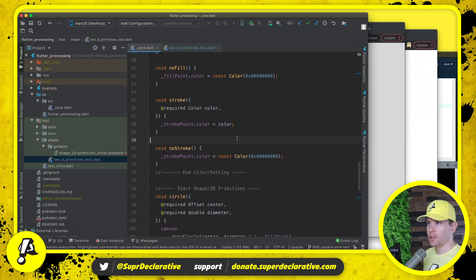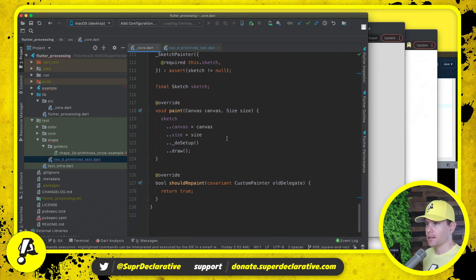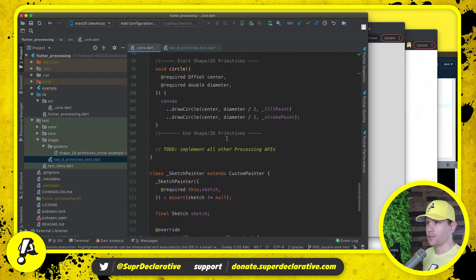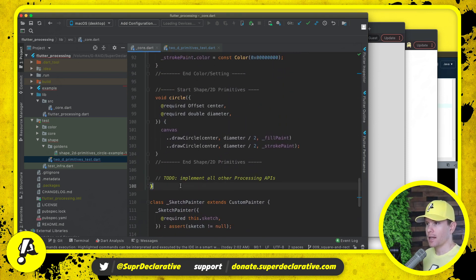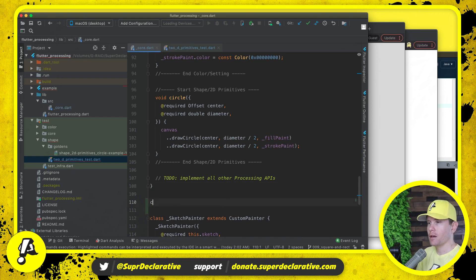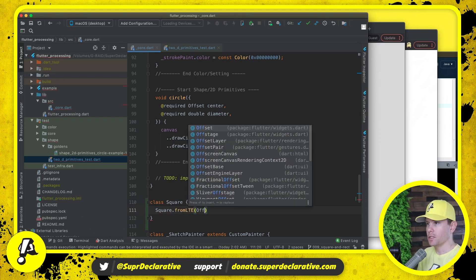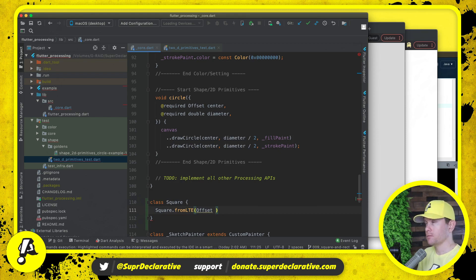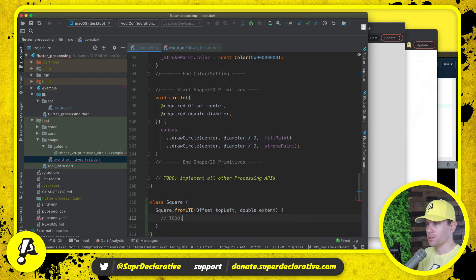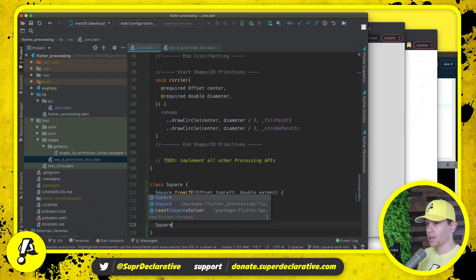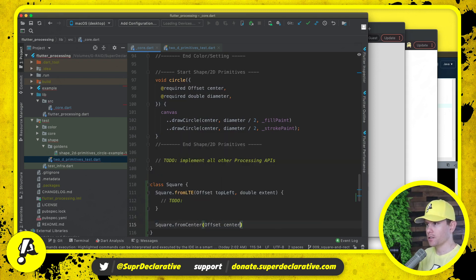Let's come into core and introduce the class called Square. We will have Square.fromLeftTopExtent where we take an offset — which is the top left — and then a double which is the extent. And then we want Square.fromCenter, which takes a center offset and an extent.